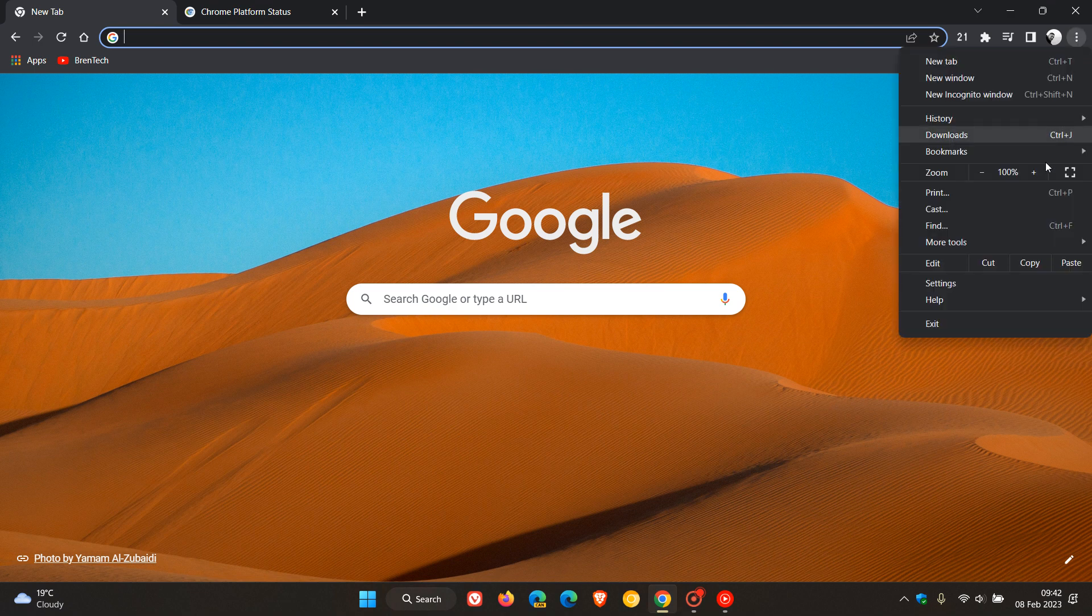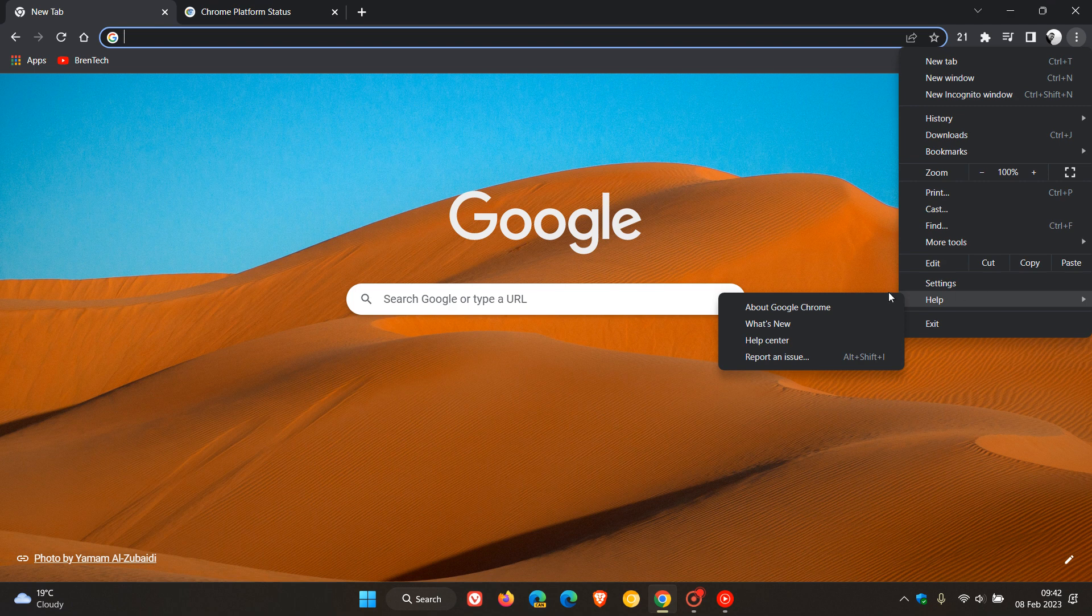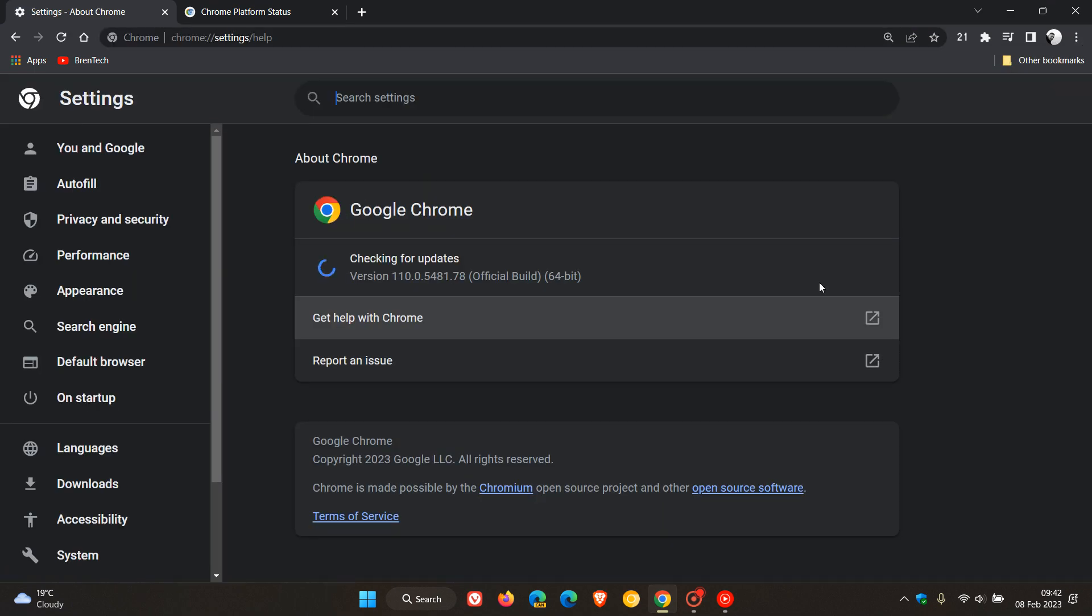So to double-check if you have this latest release, just head to your menu, Help, About Google Chrome. And the latest version in bold now is 110.0.5481.78. And just take note that the point release could be .77 and or .78, depending on the operating system that you are using.